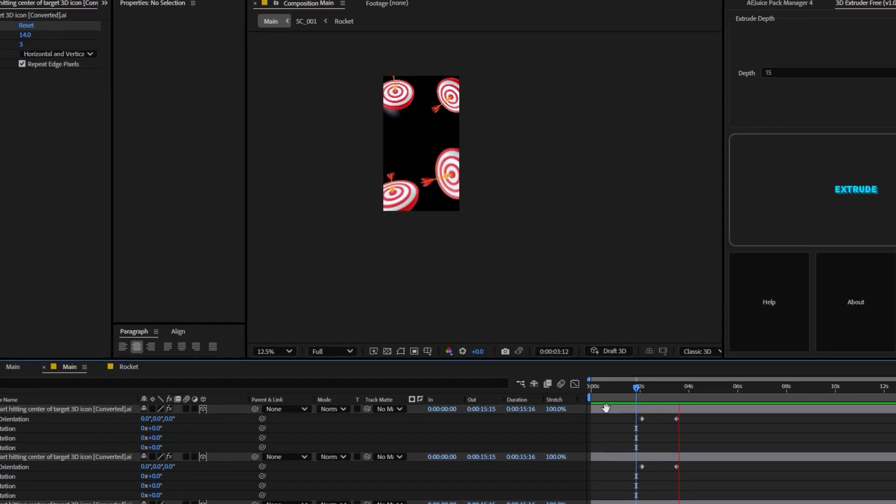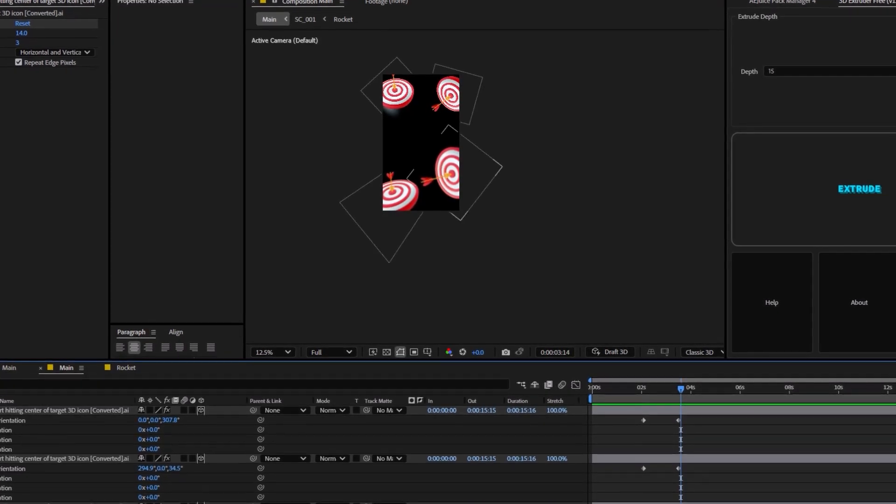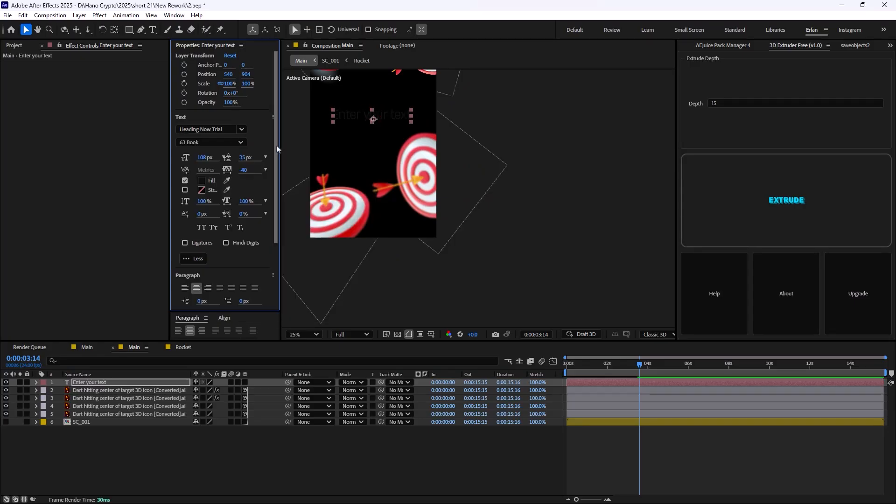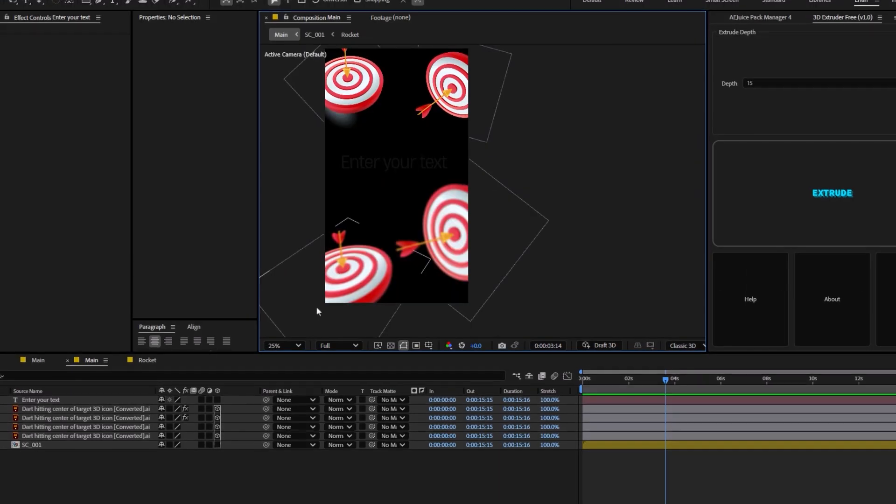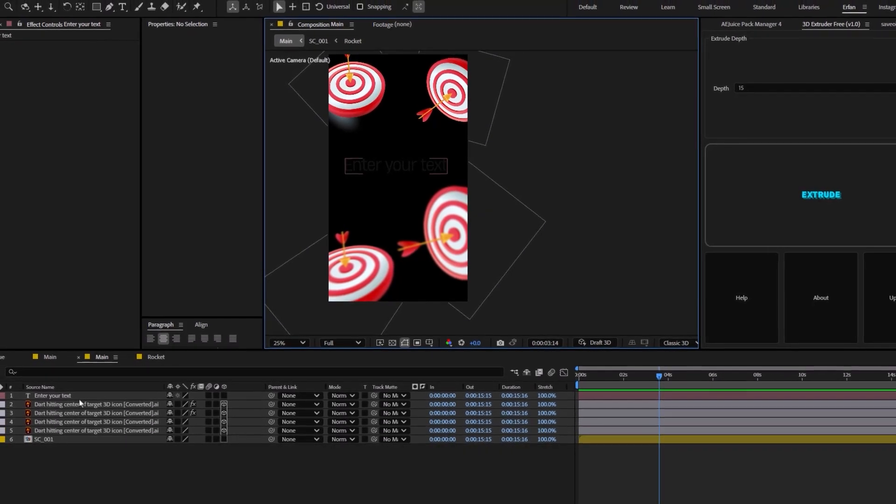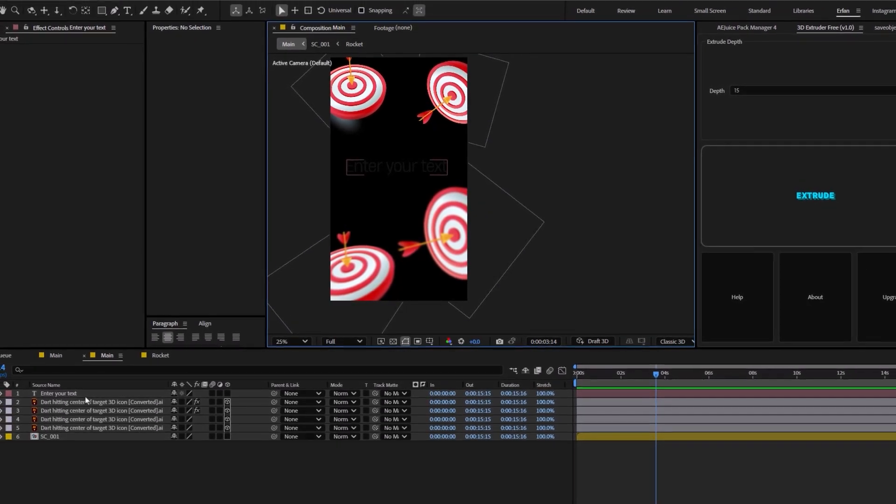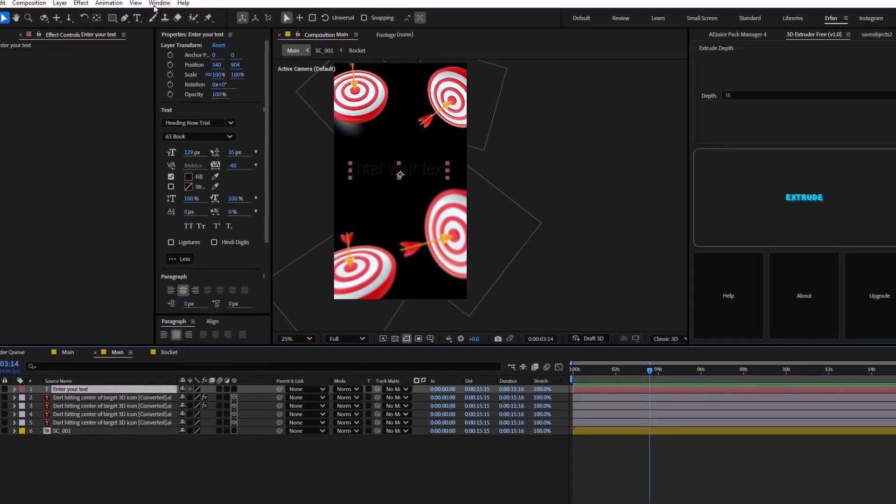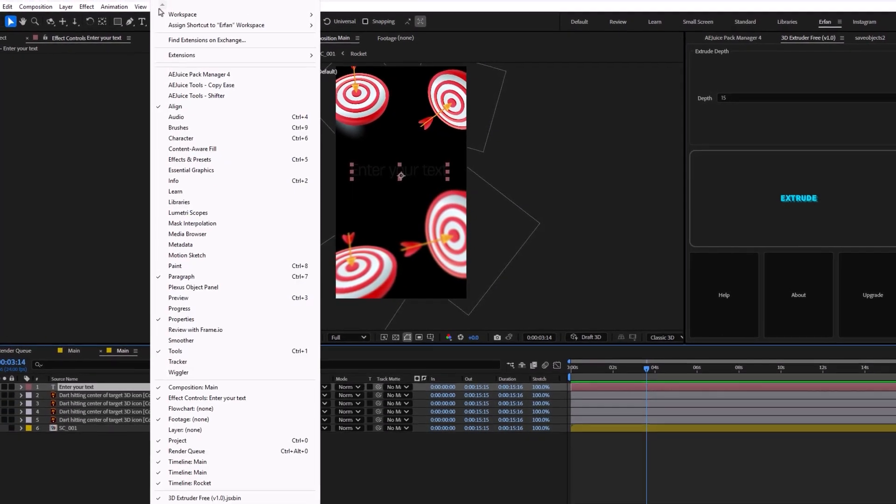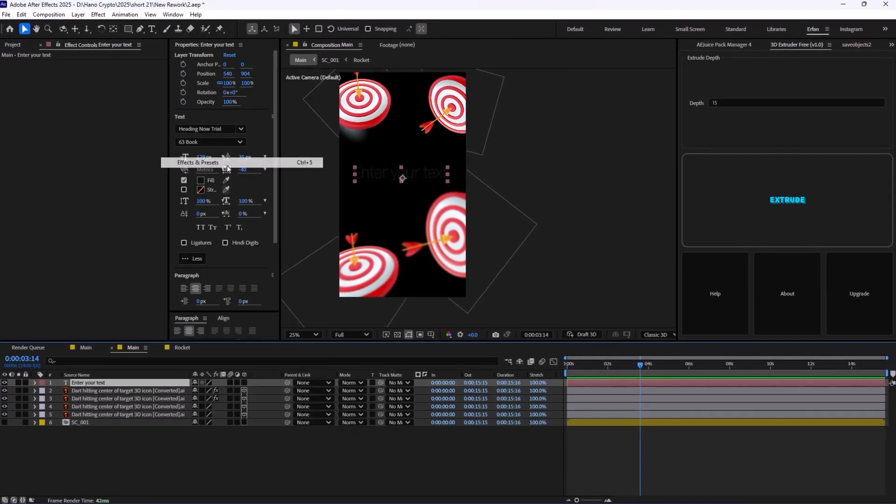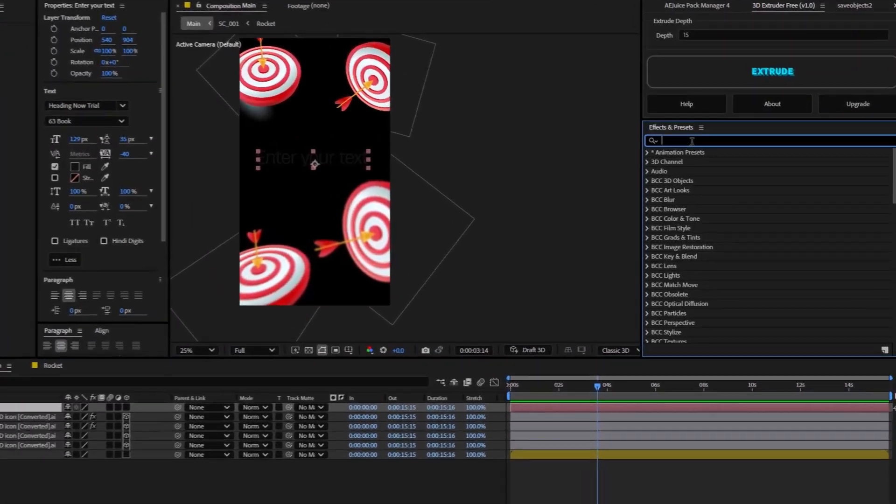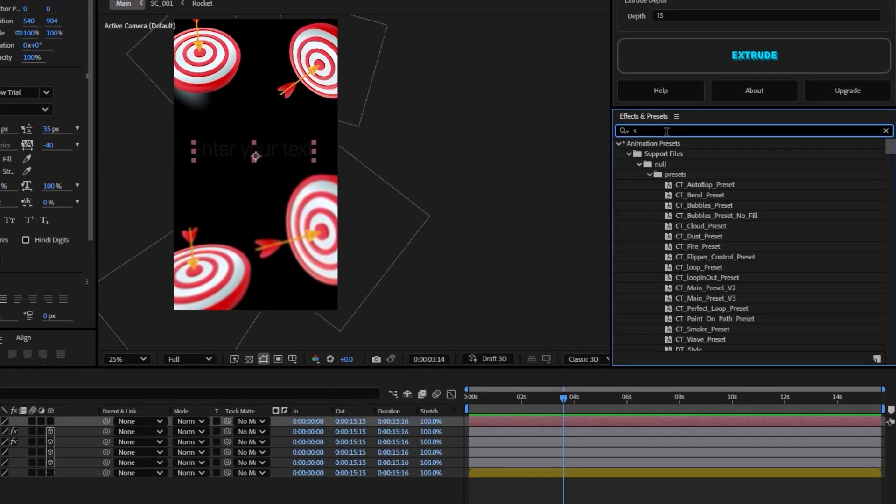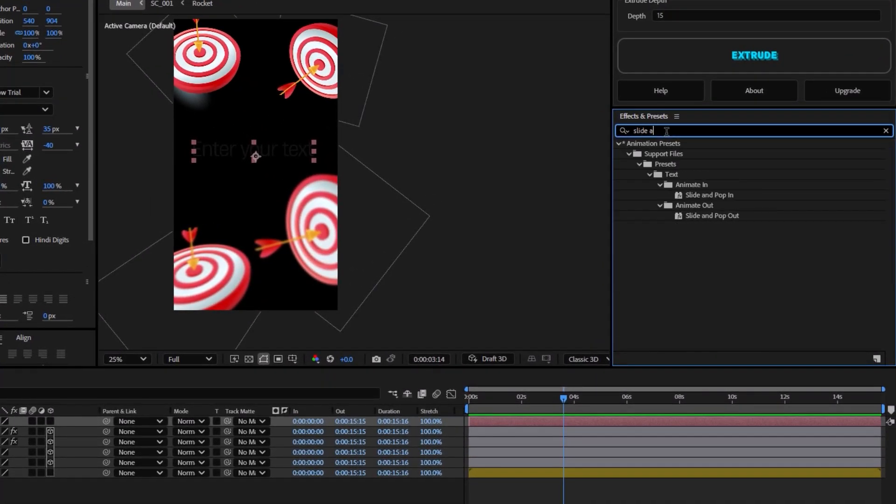Now, we have this movement. It is time to add the text. You can choose any font that you like with any size. But to animate the text, we are going to use one of the After Effects presets. Let's go towards the window and we're going to select the Effects and Preset tab. On the Effects and Preset, type Slide and Pop In.